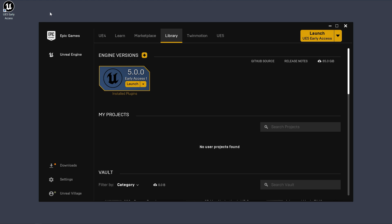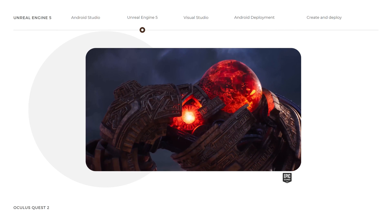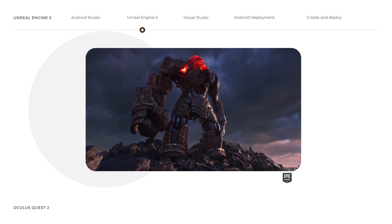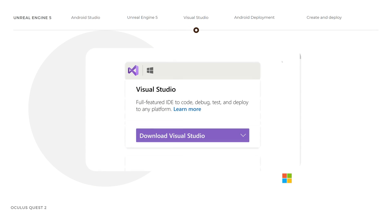The installation is complete. Go ahead and close Epic Games. This brings us to the end of the second step. Let us move to the third step and download Visual Studio.